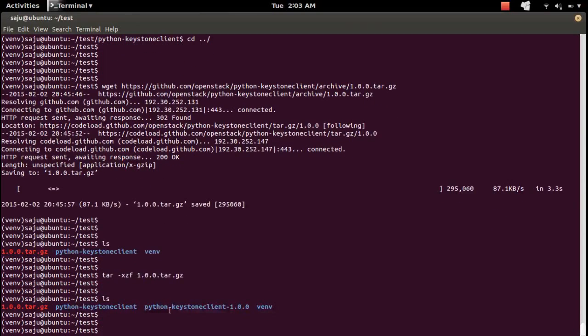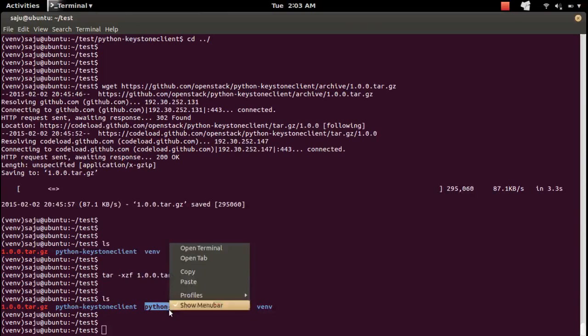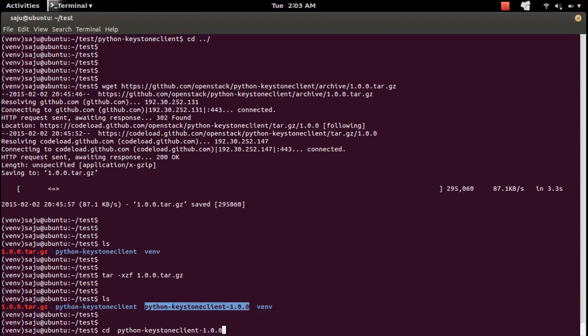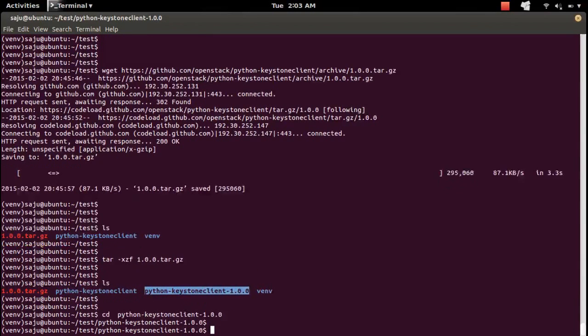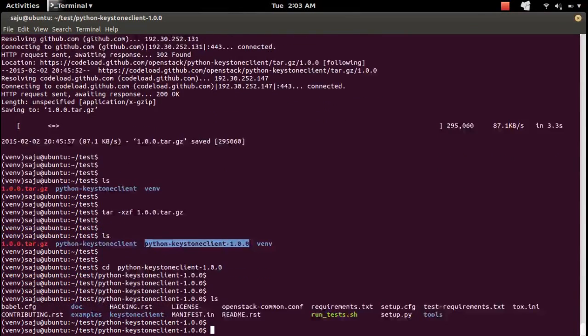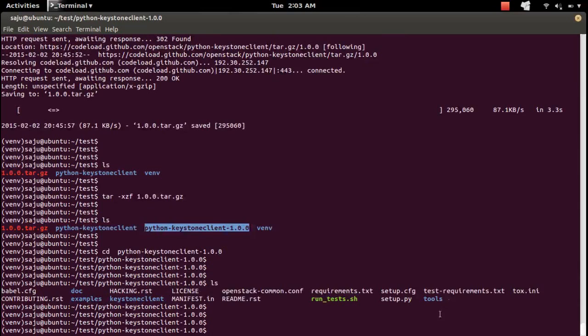This is the extracted folder. Go to that folder. There you can see setup.py file.